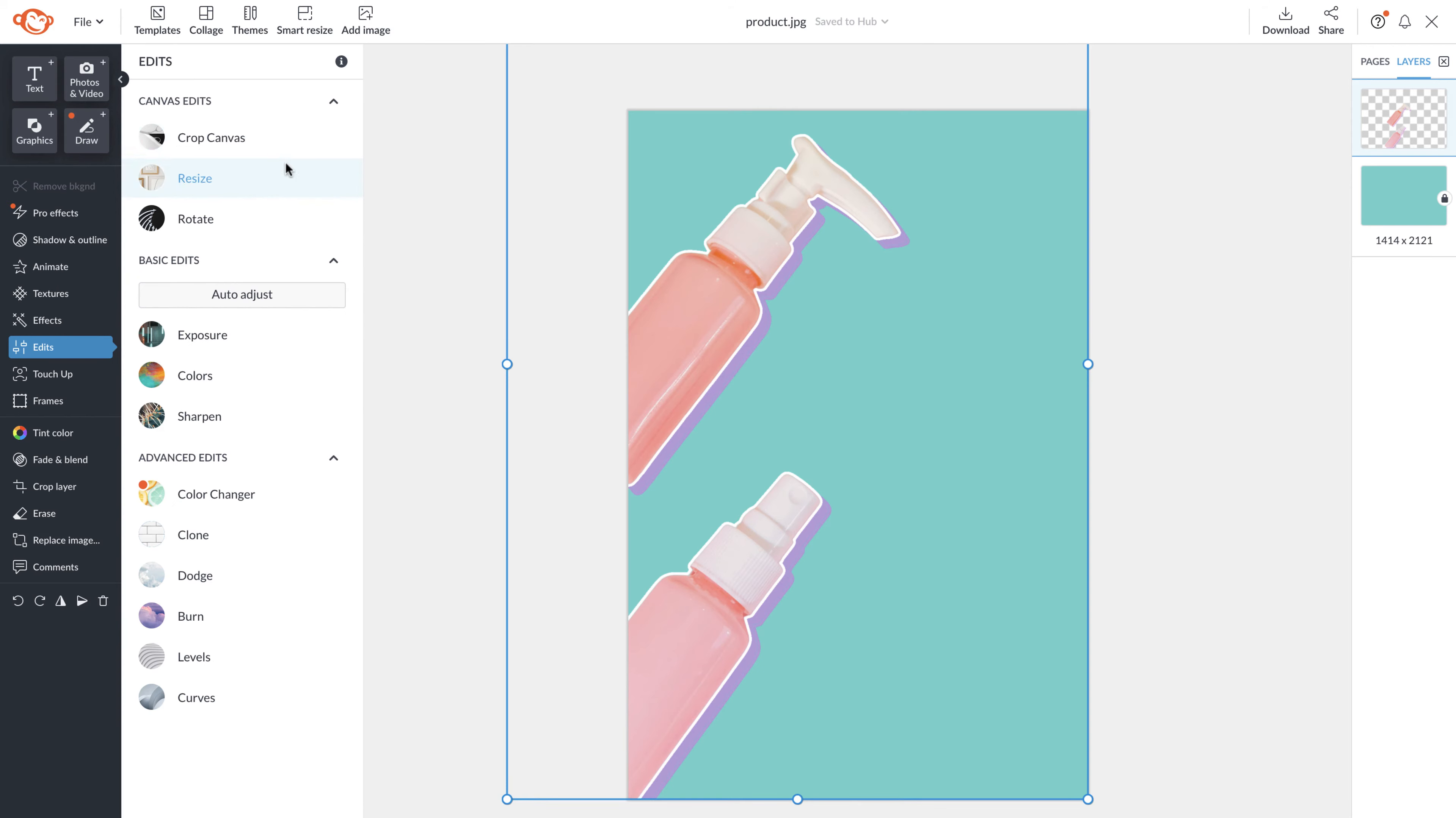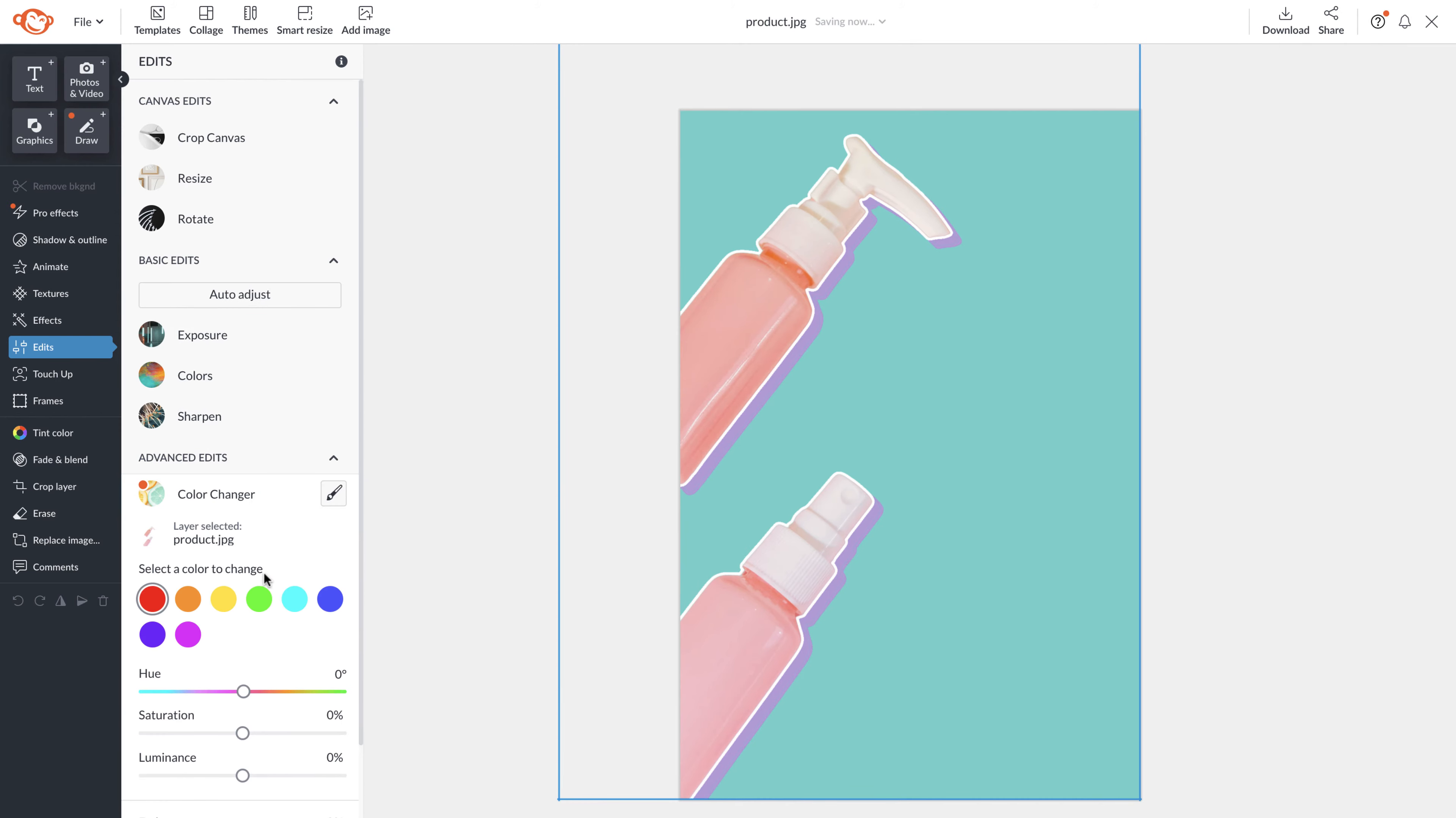Canvas edits are basic things like crop, exposure, and you'll see color changer, one of my favorites. You'll basically be able to change the hue, saturation, and luminance of any color in your image.